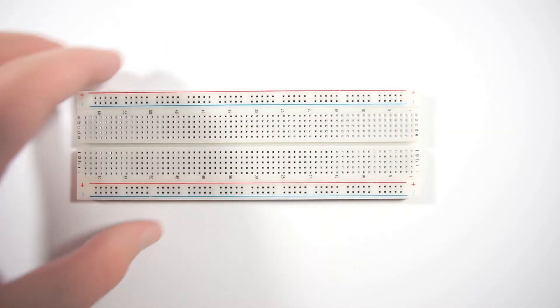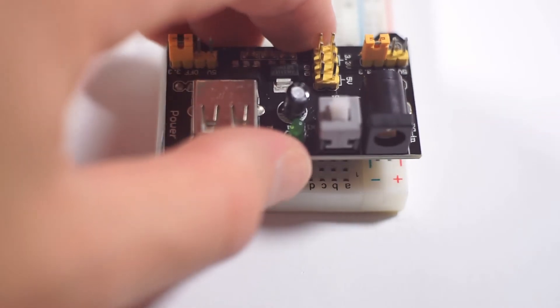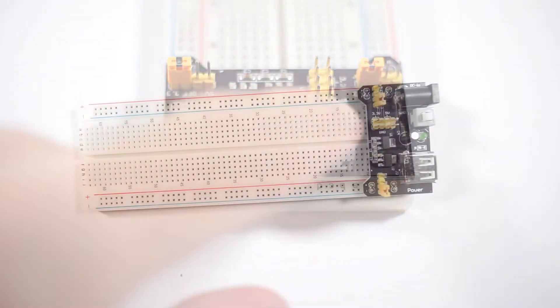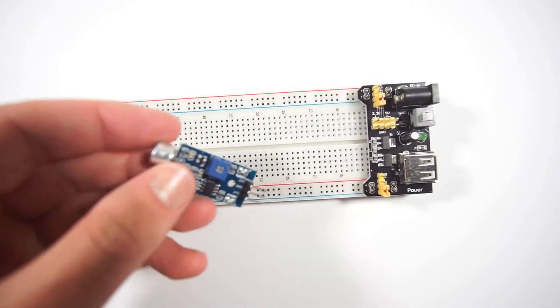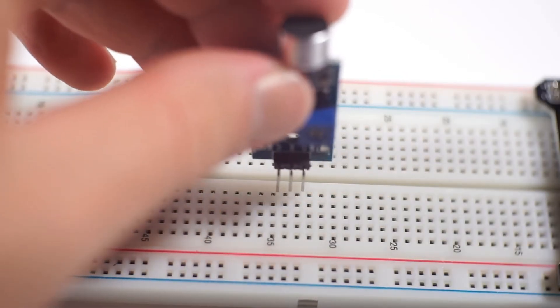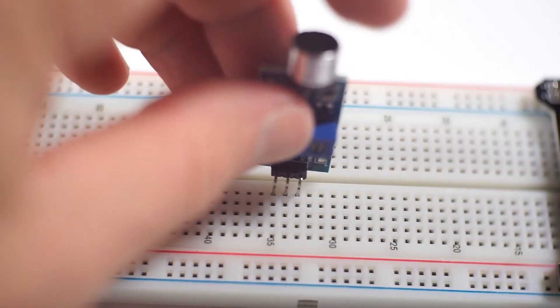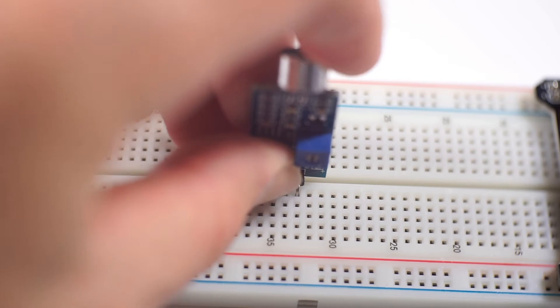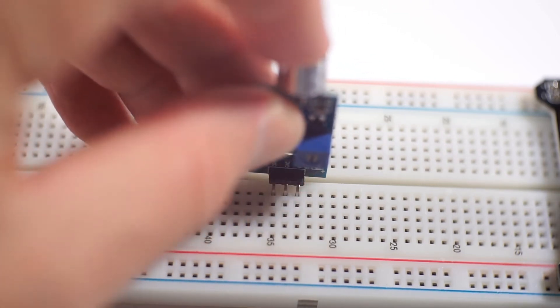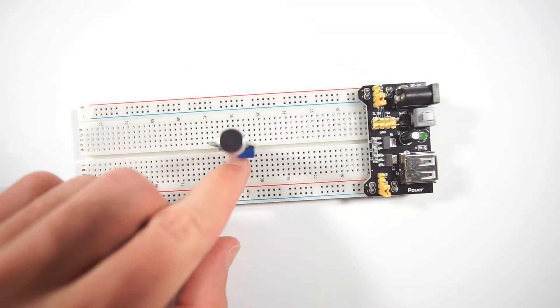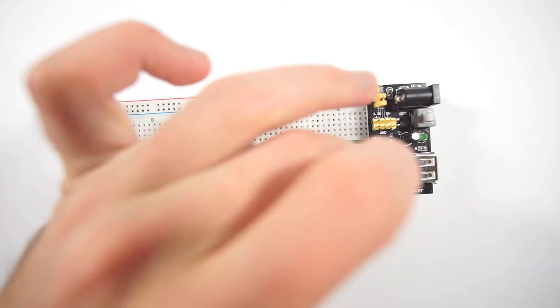For this we will need a breadboard with power supply, an analog sound trigger, and a few jumper wires.